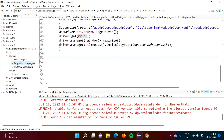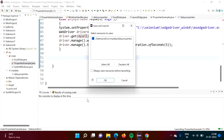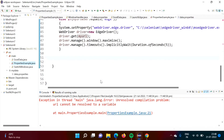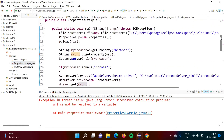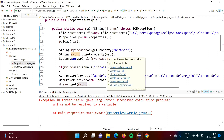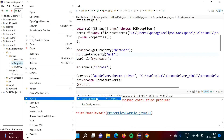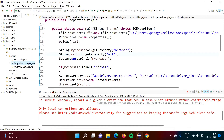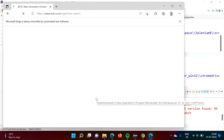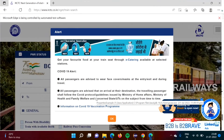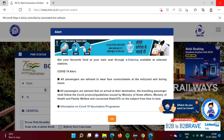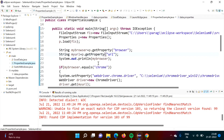Now we will run our code. We were showing one error at line 21 — it should be in double quotes. After fixing it, we run again. See, the browser got opened and that website is also open. So in this way we can read data from a properties file in the Java programming language.